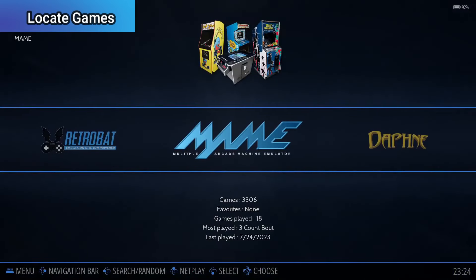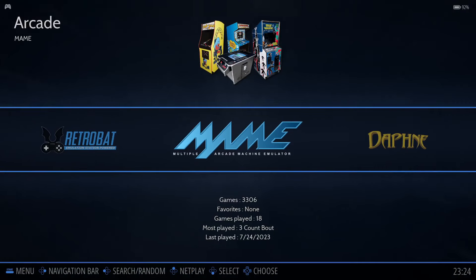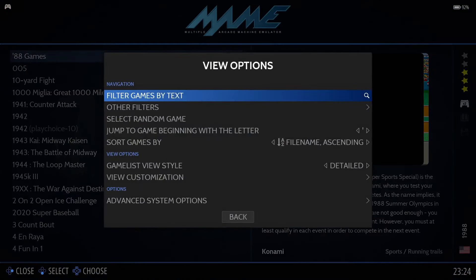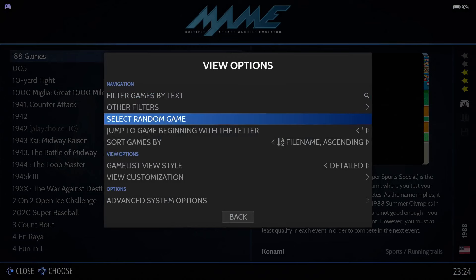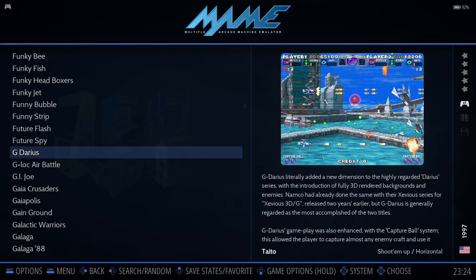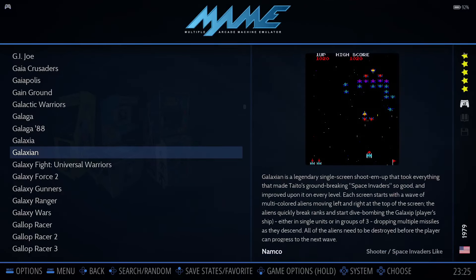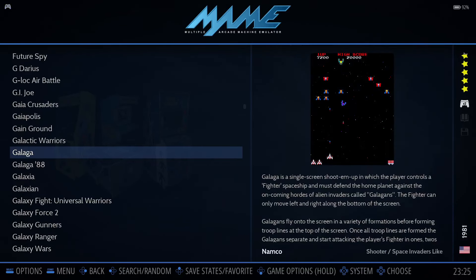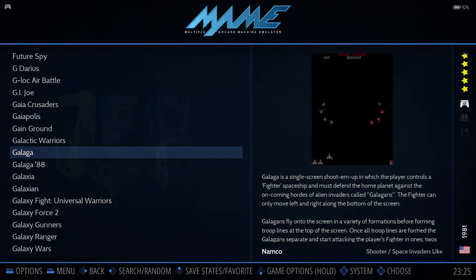If you select a system that has a large number of games installed, locating a specific game can be challenging unless you know a few simple steps. Let's say you know the game starts with the letter G. You can easily jump to the game starting with that letter by pressing Select, then jump to Game beginning with the letter, and select the letter G. Now we can scroll up and down the list to find the game we were looking for. Ah, Galaga. That's it.